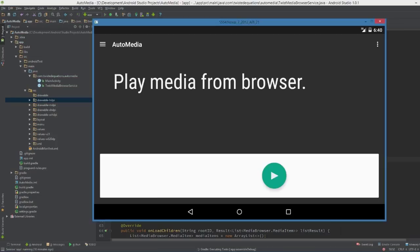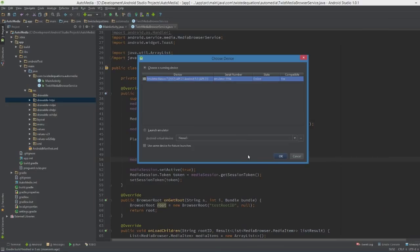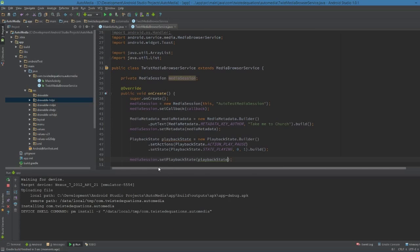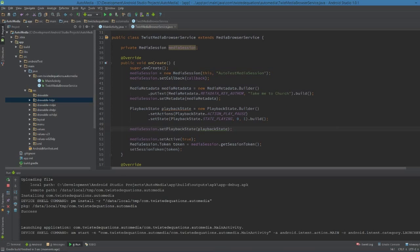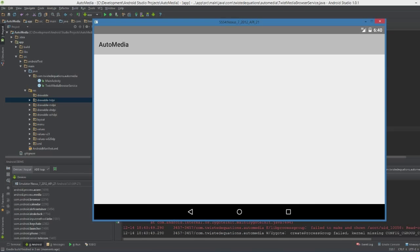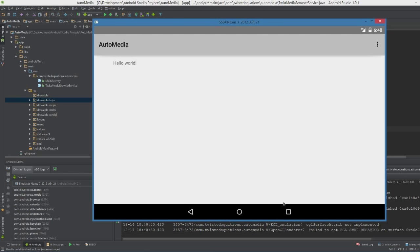So we set the media session.setPlaybackState. Playback state. So when we run this, we should have some definition up here of what's actually going to happen. We build up our session, set it active, get it ready to go.